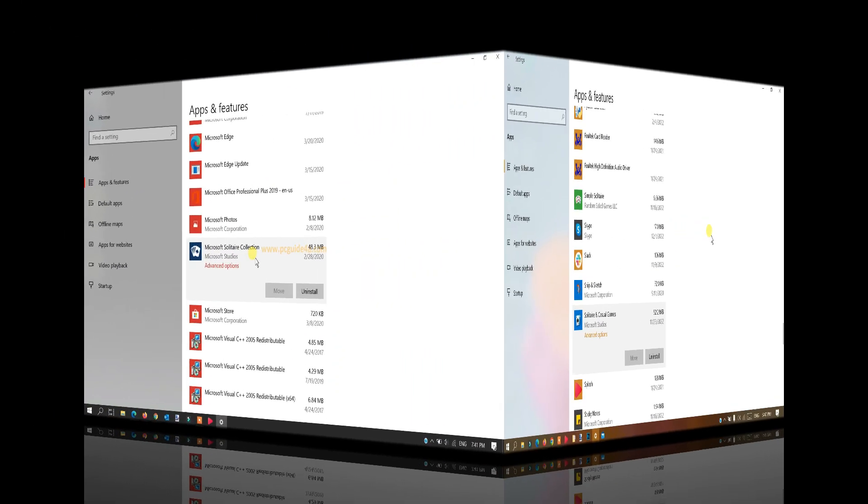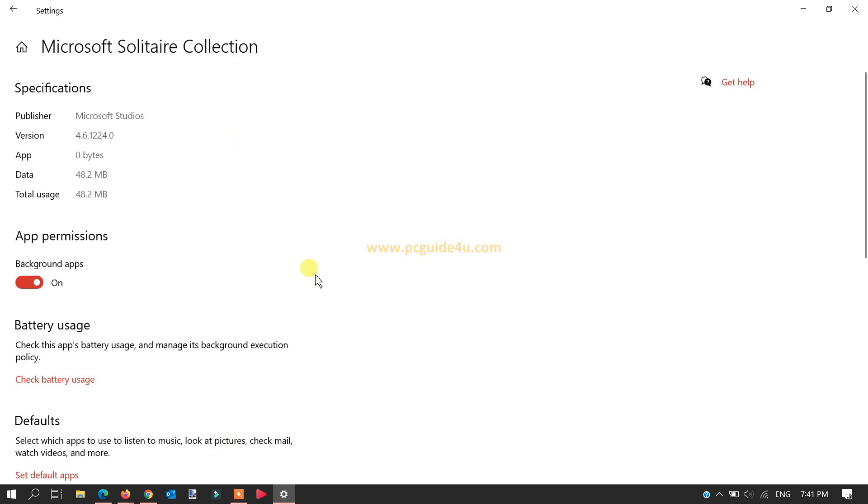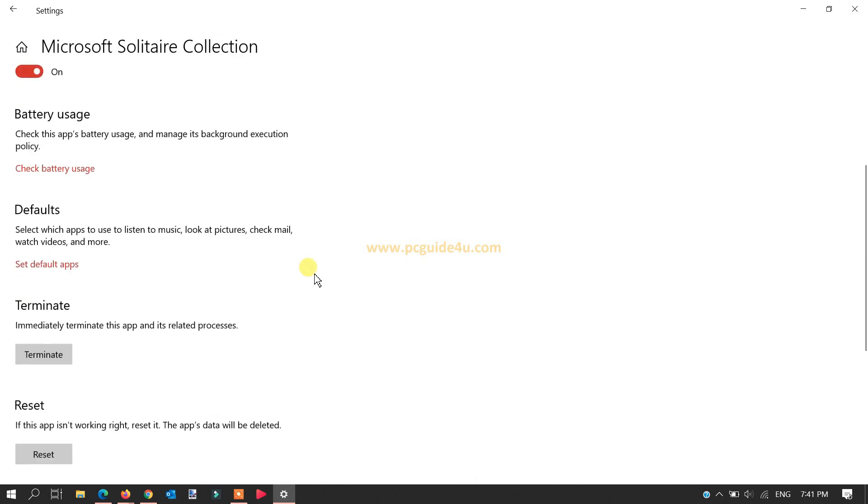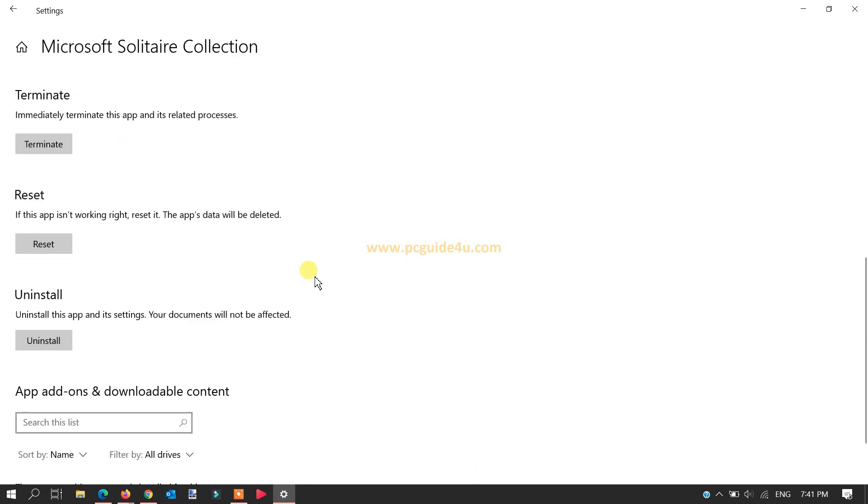Click on it and you will get an option here: Advanced Options. Click on Advanced Options. Now if you scroll down a bit, you will see the options: Terminate, Reset, and Uninstall.